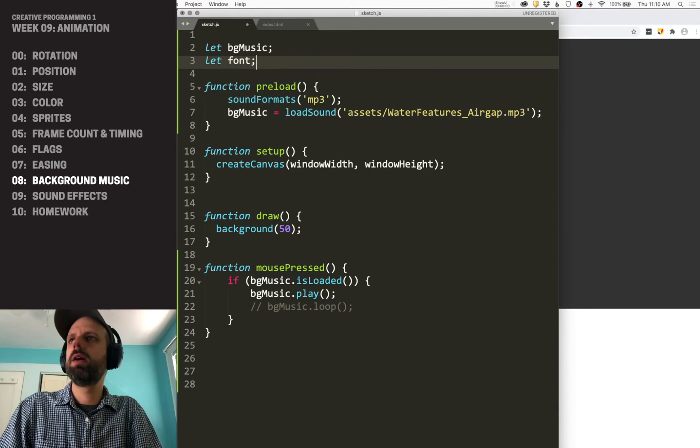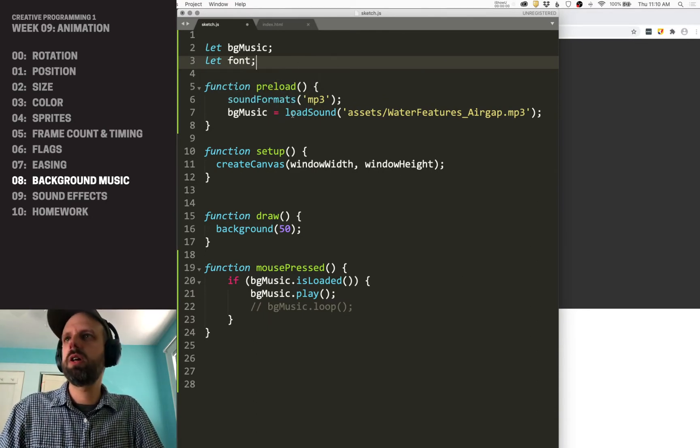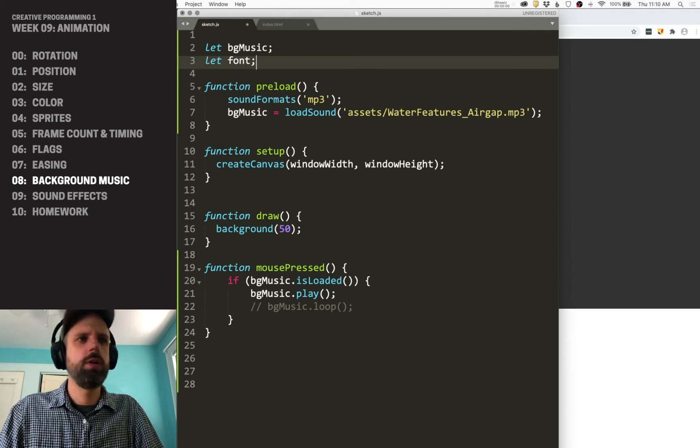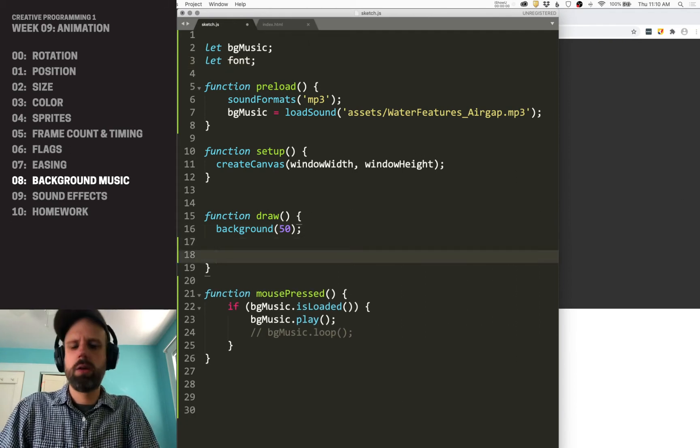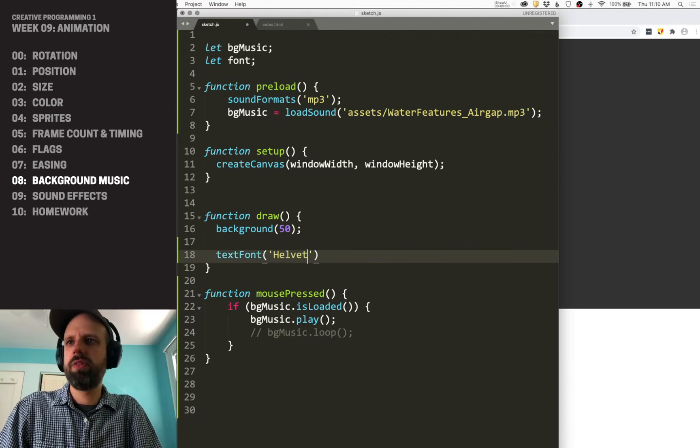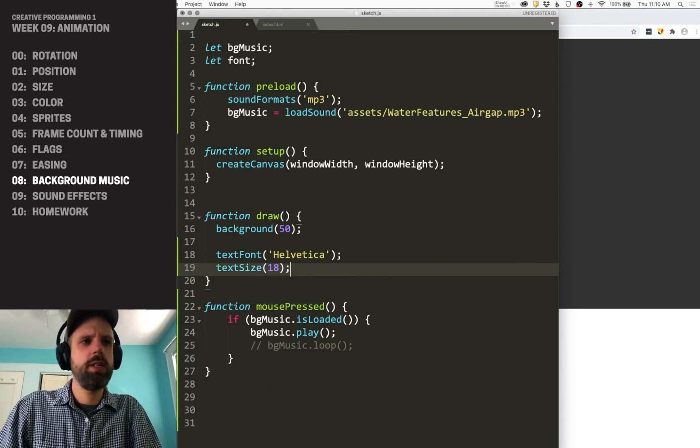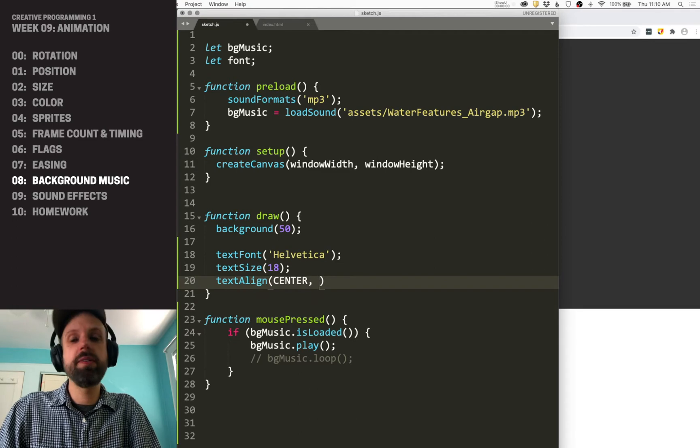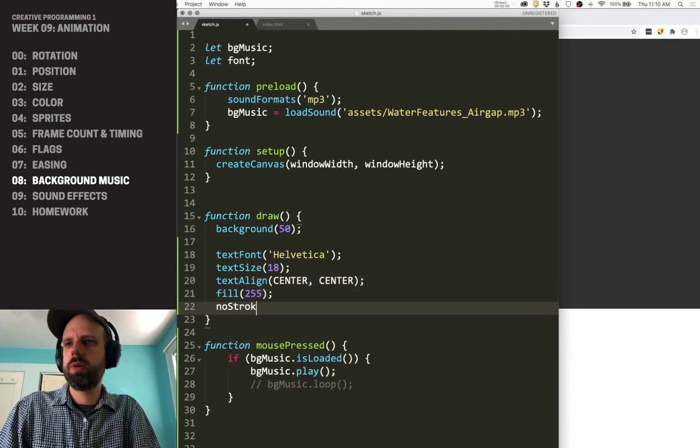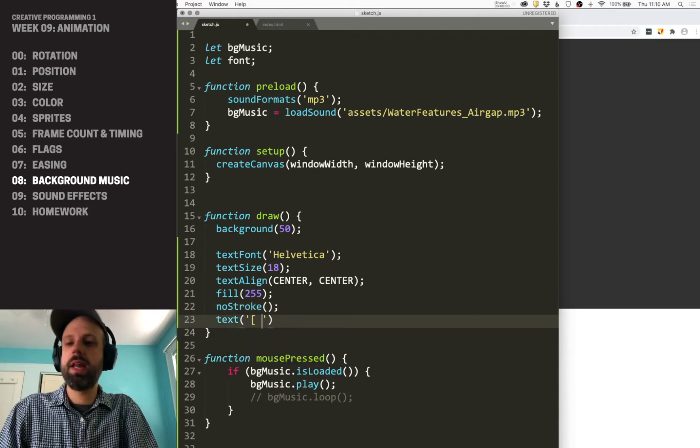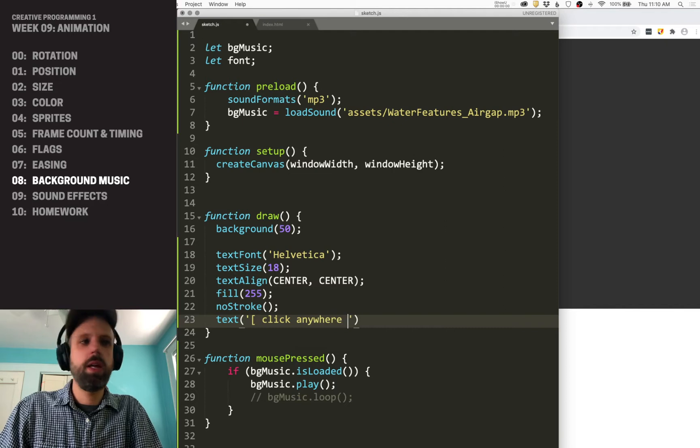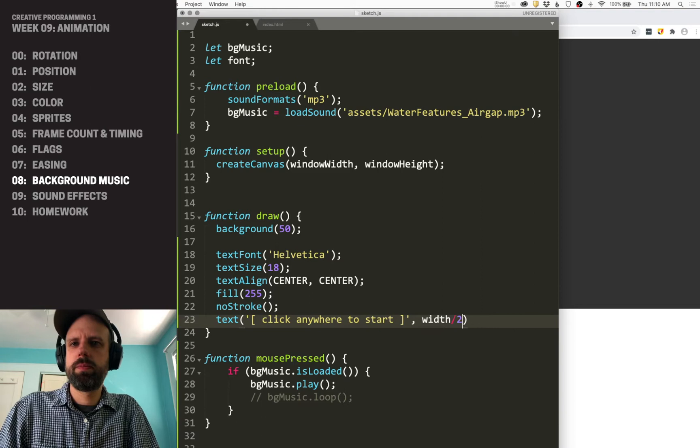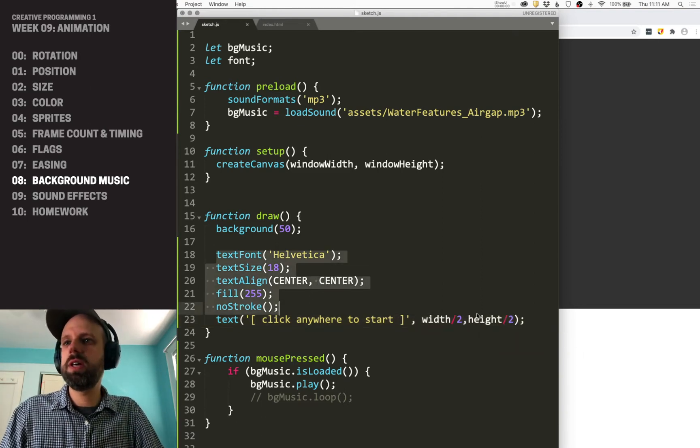So again, we're not going to talk too much about fonts and typography here, but I'm just going to go ahead and add this font here. And then in my draw, let's go ahead and add a label. So we can say, text font Helvetica, text size 18, text align center horizontally and center vertically. We'll make it white with no stroke and text. So then we can add a label here that says, you know, click anywhere to start and let's put that in the middle.